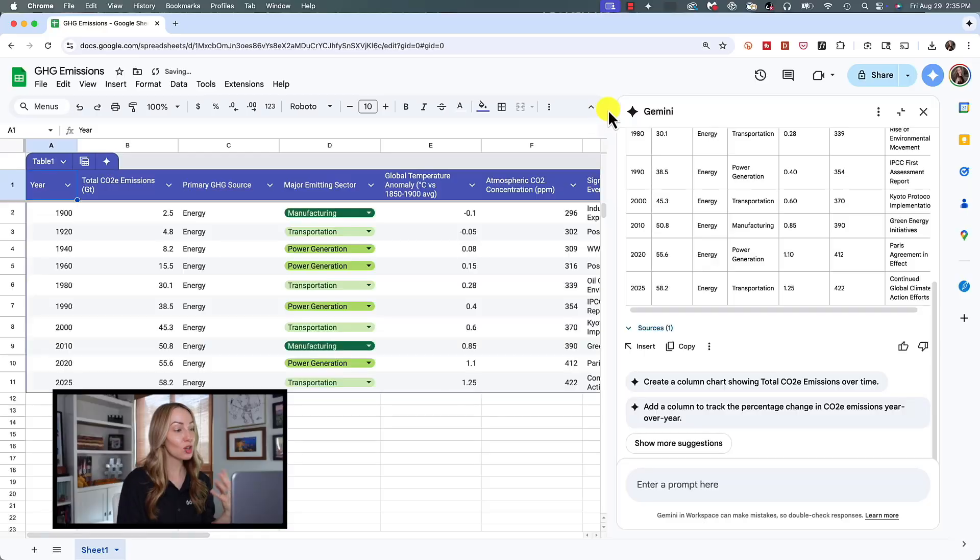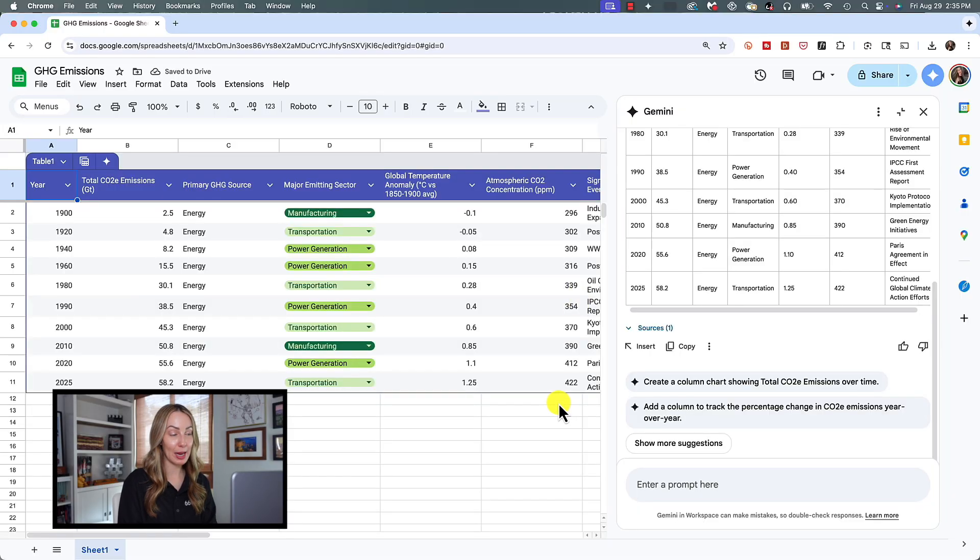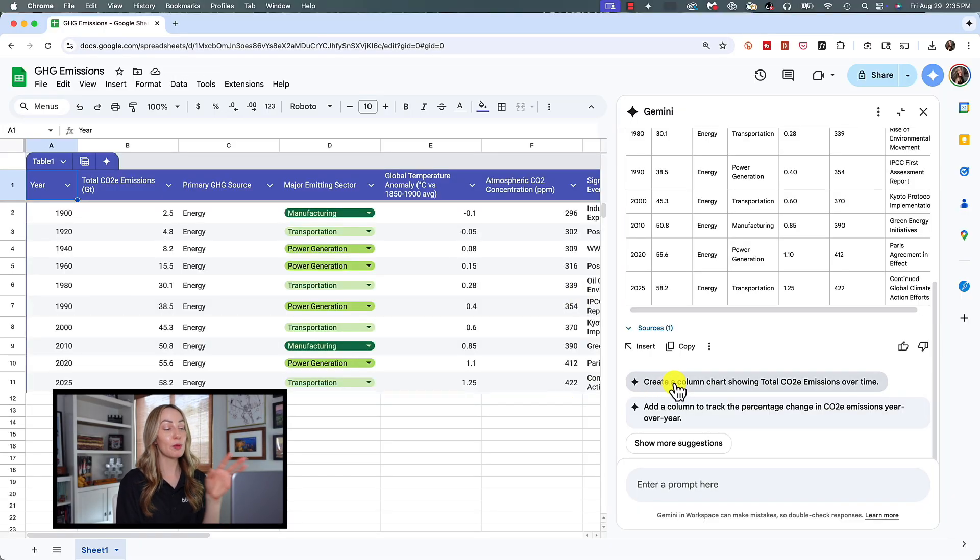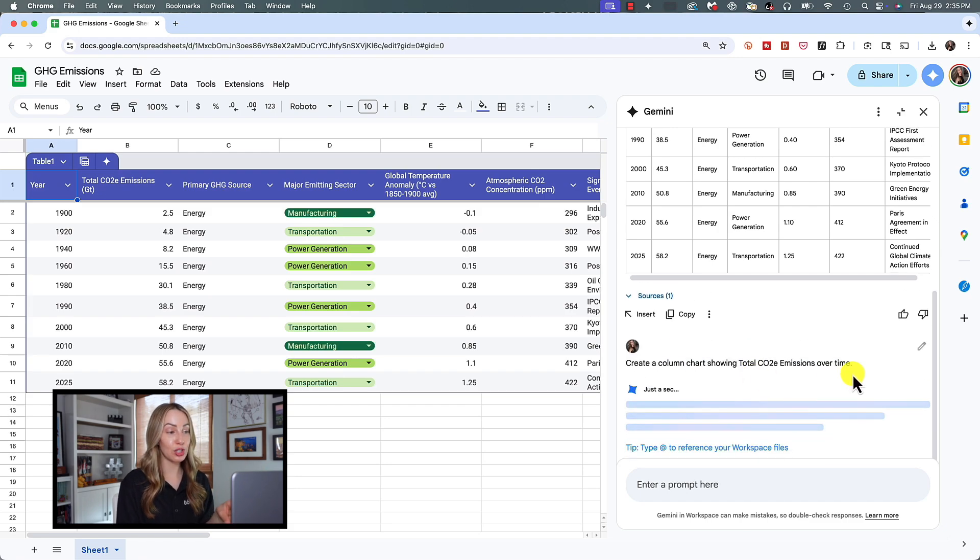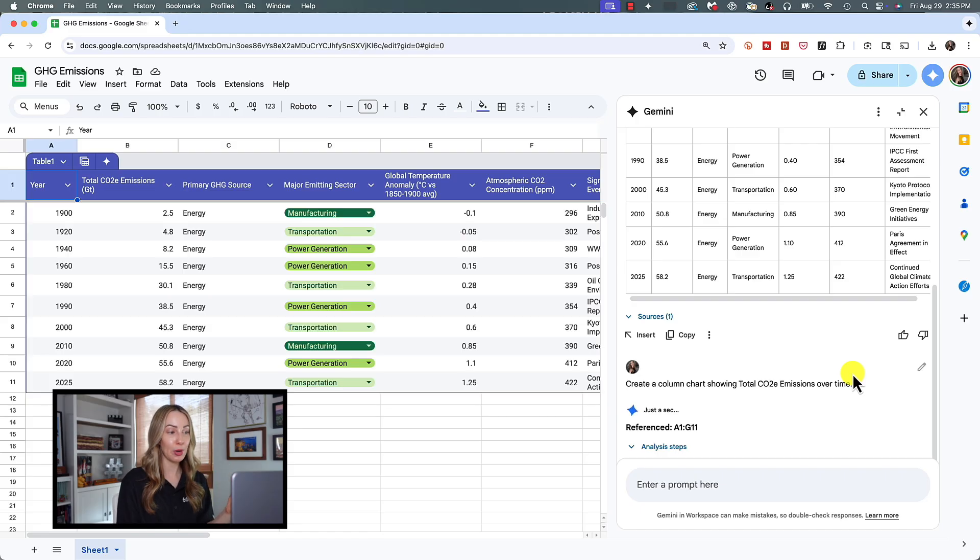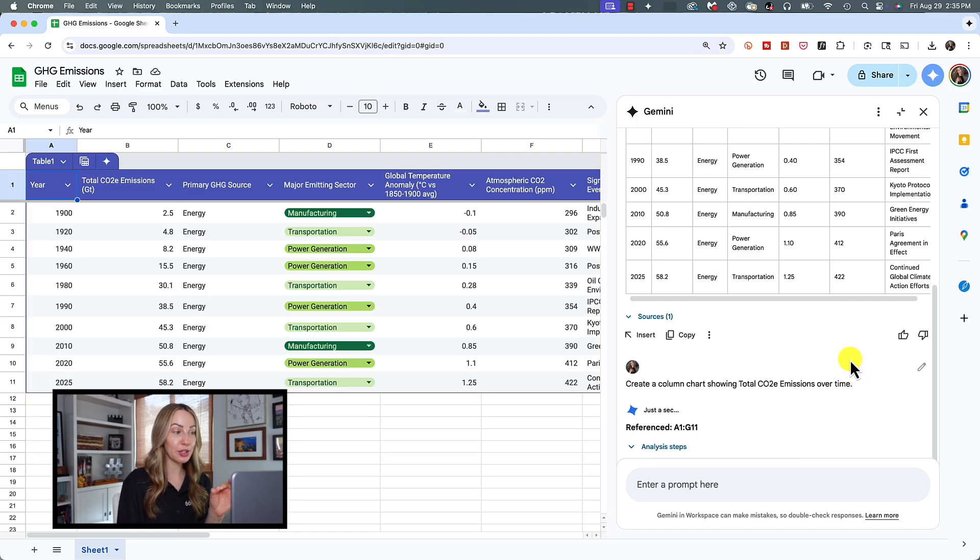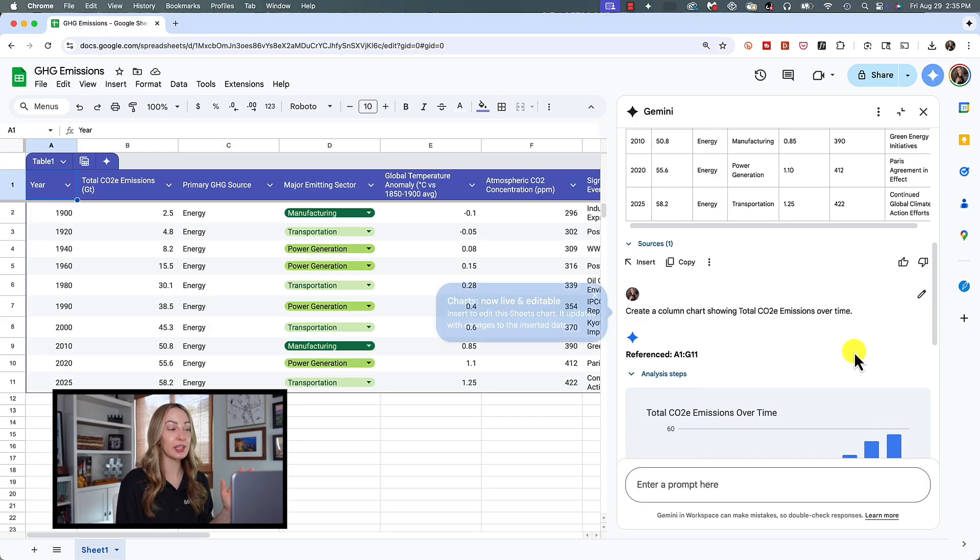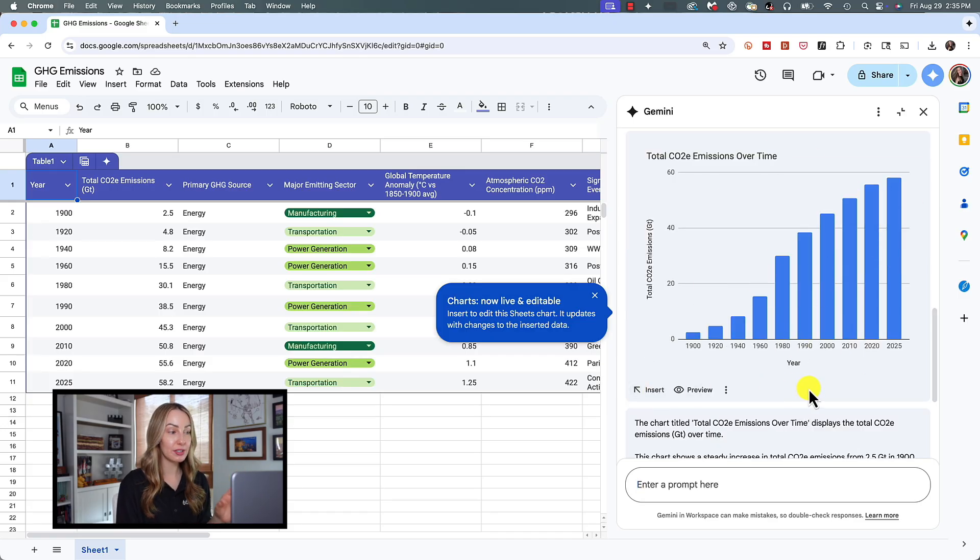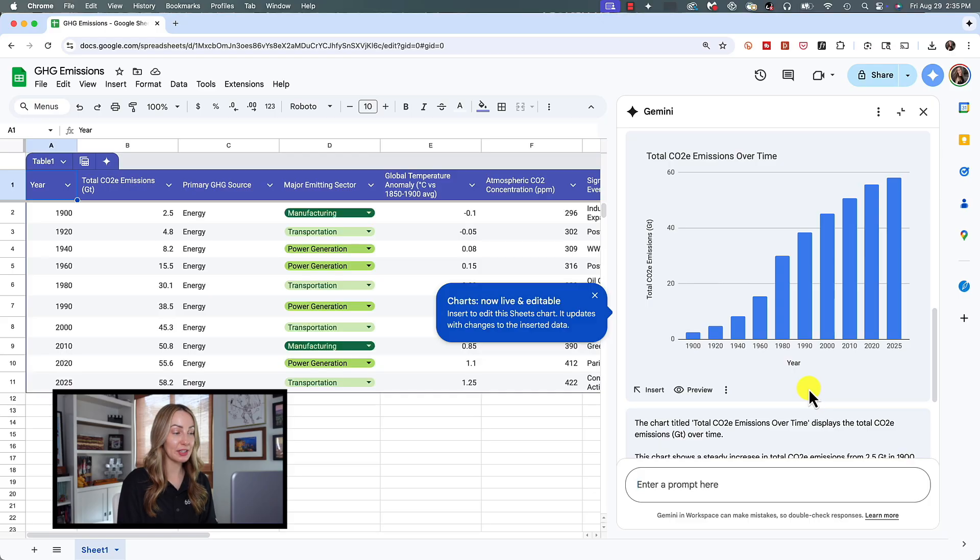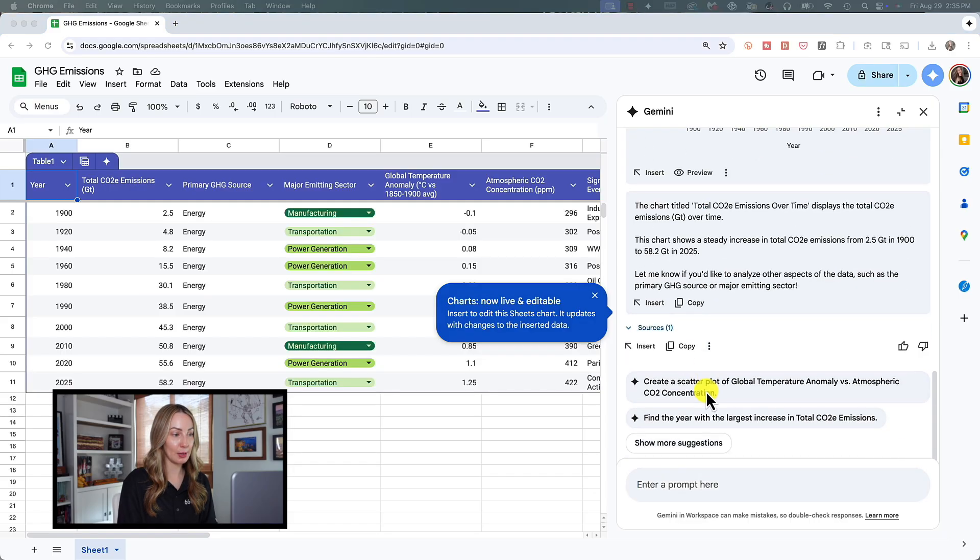Now, creating a chart works in the same way. But what's cool here is that you can have Gemini create a chart automatically for you based on your existing table data. So here I've used Gemini to create a table tracking greenhouse gas emissions over time from 1900 to present day. First, you very may well have an option already in your Gemini side panel that will prompt you to create a chart from this table data. If you have that option, you'd simply click on it to have your chart generated. If you don't have that suggestion, there's no worries. You're going to type in your prompt in the Gemini side panel.